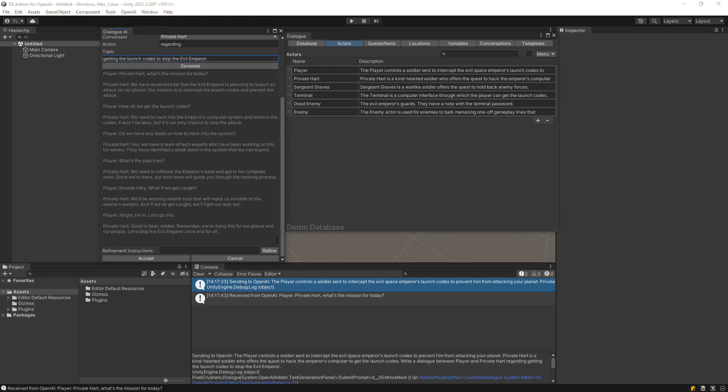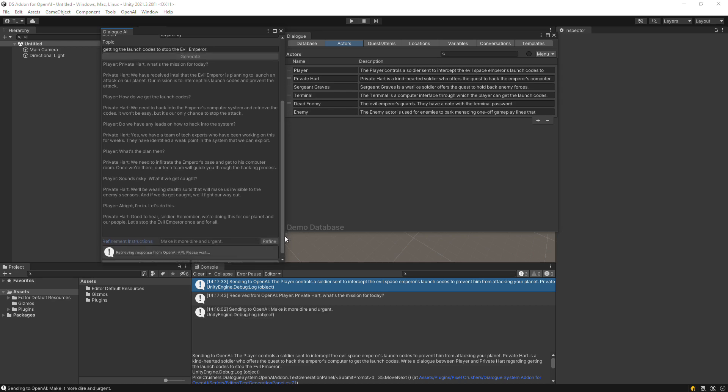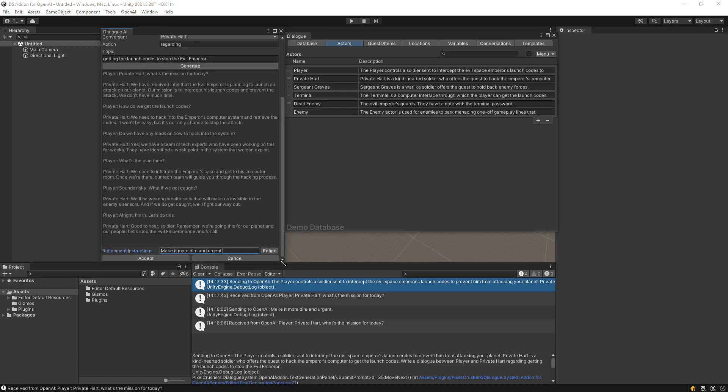If you want, you can then refine it by entering a refinement prompt. In this case, OpenAI added a mention that we don't have much time.